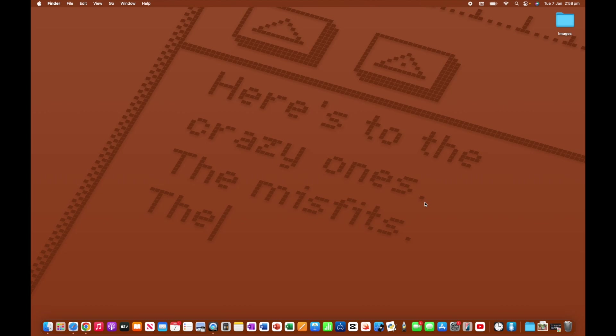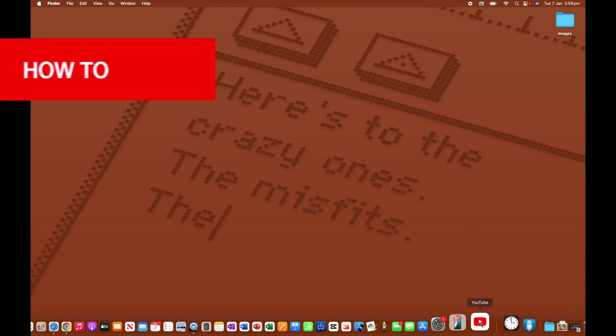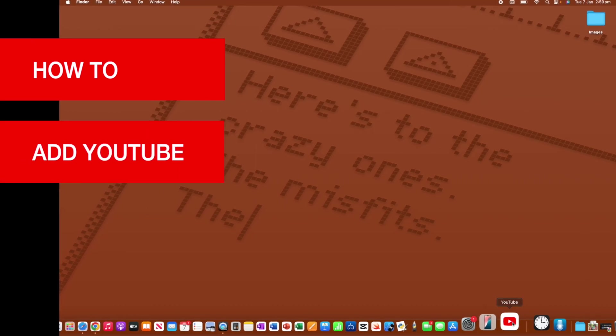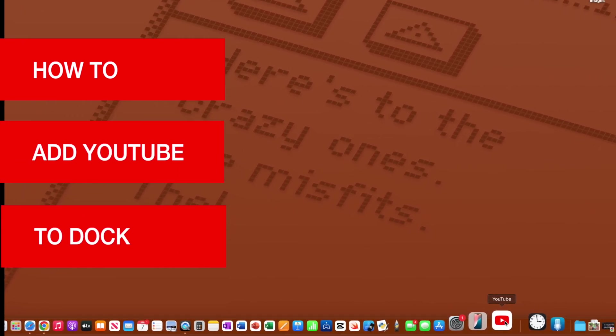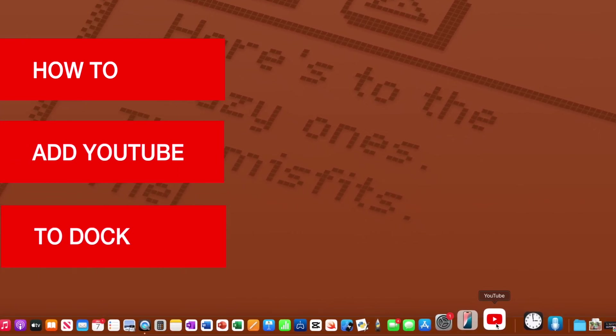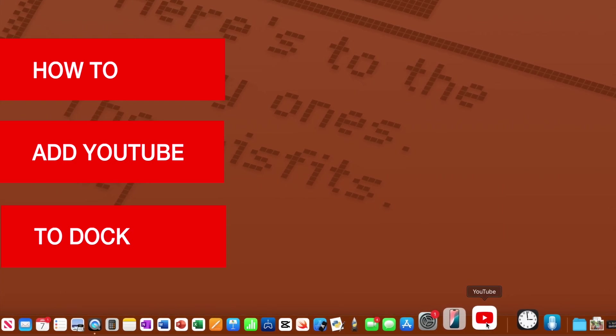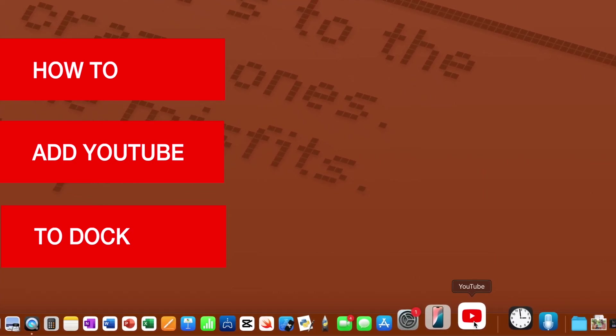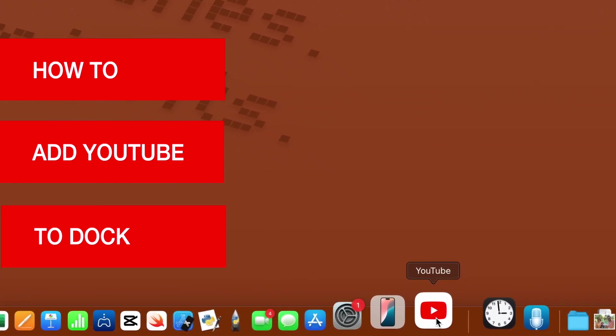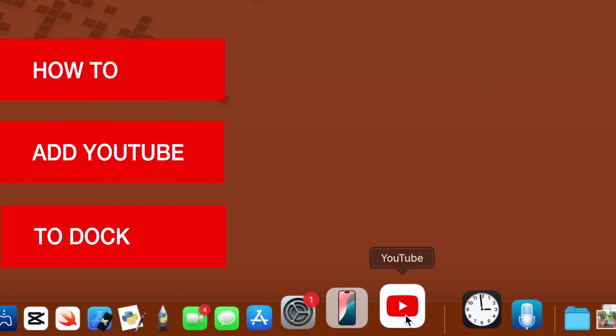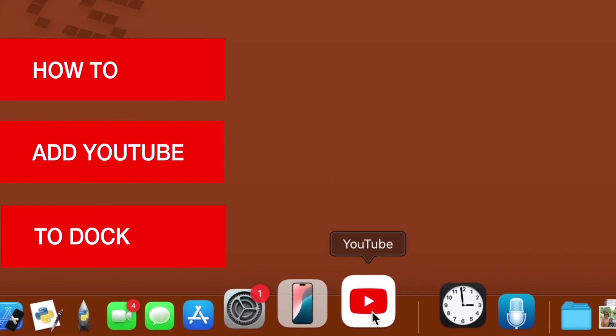Hi, Martin here, and in this video, I'm going to show you how you can add YouTube directly to the dock on Mac so that by the end of the video, you'll be able to access YouTube like any other application that you may have on your device. So let's get started.